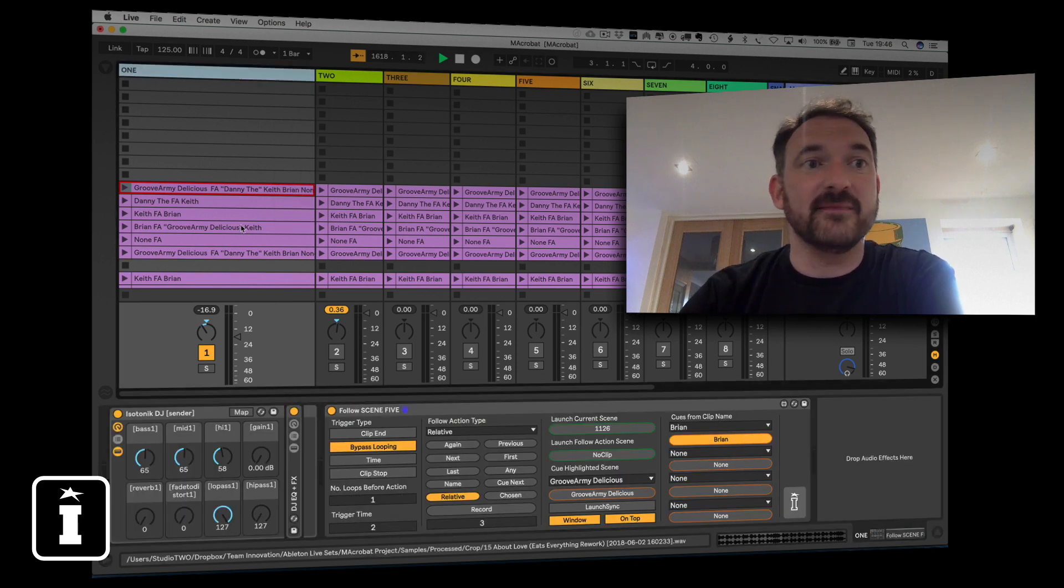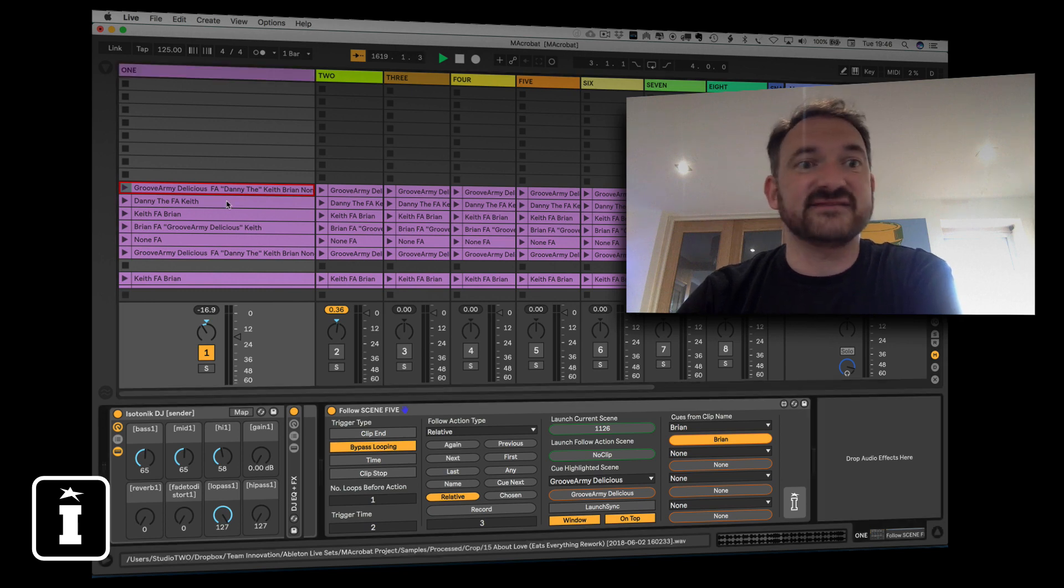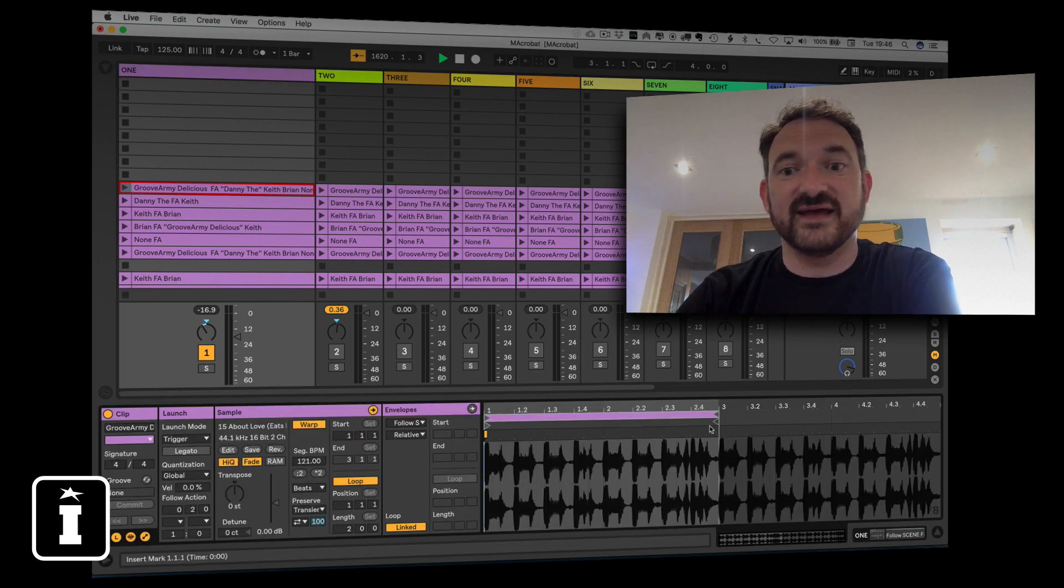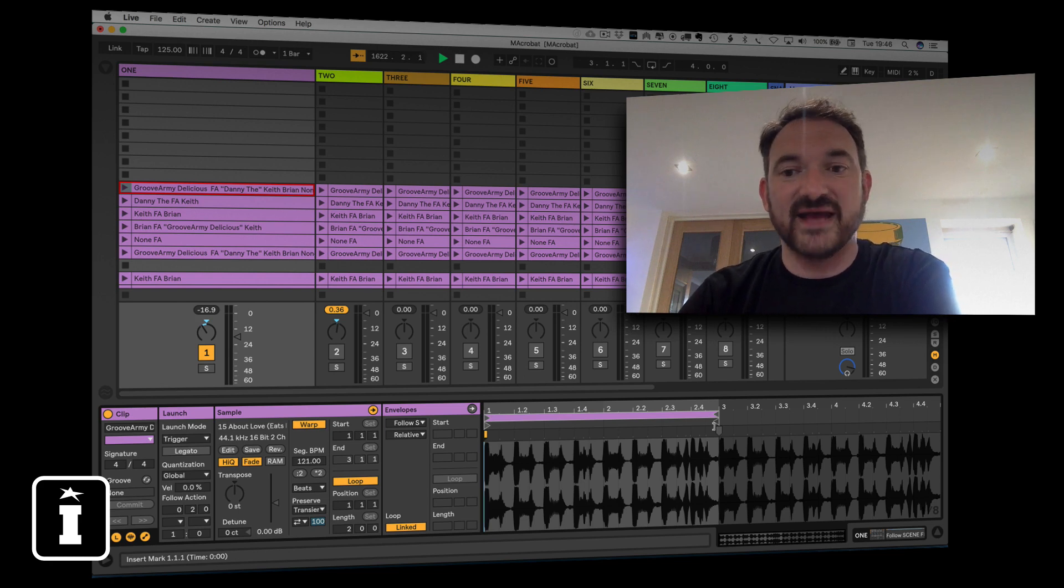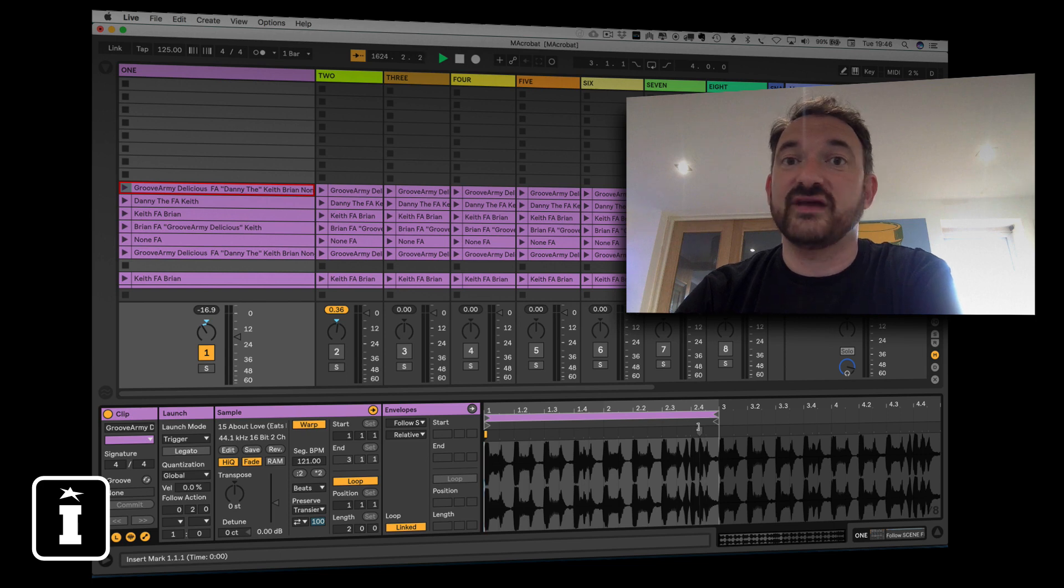Now the trigger time element, what that does is effectively where normally it will trigger it at the 16th prior to the end of the clip if that's your chosen follow action, increasing the trigger time will actually bring that trigger earlier.